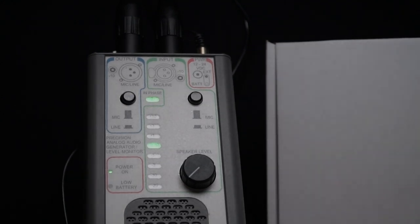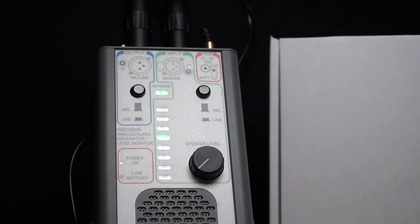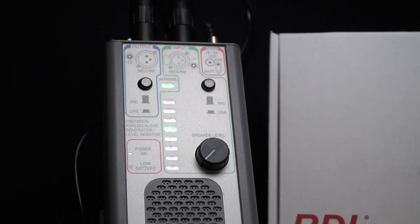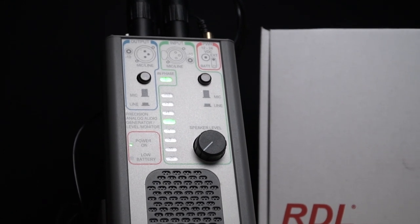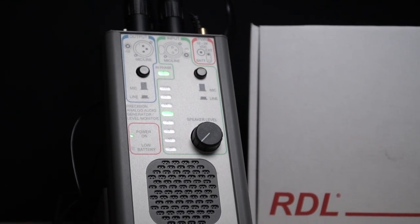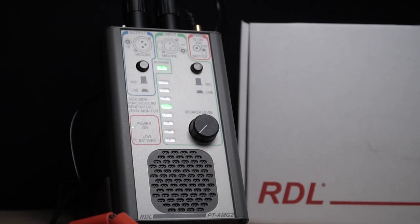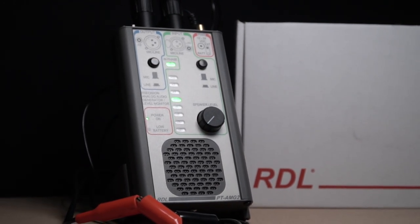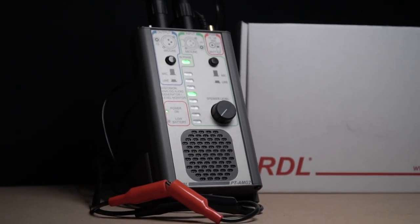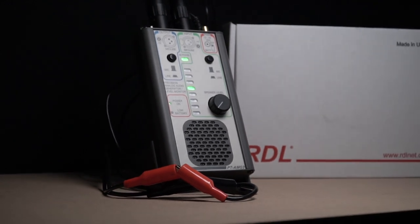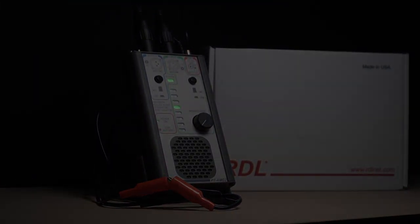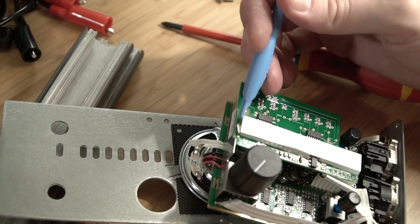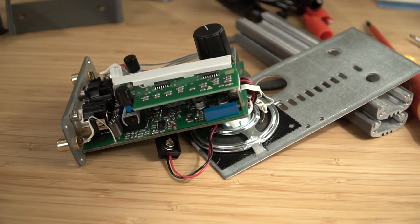So that's it for the PT AMG 2, the Radio Design Labs Precision Analog Audio Generator Level Monitor. This thing's awesome, I really like it. I don't think it's necessarily a Q-box replacement for most people. For 99% of the people that are carrying Q-boxes it's probably the right tool - it's a little lighter, it's got a belt clip, it's a little smaller and it's probably the tool that's going to get the job done. But this is not a replacement for a Q-box, this is a bench top tool.